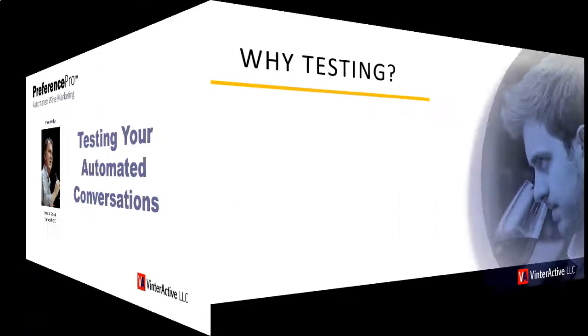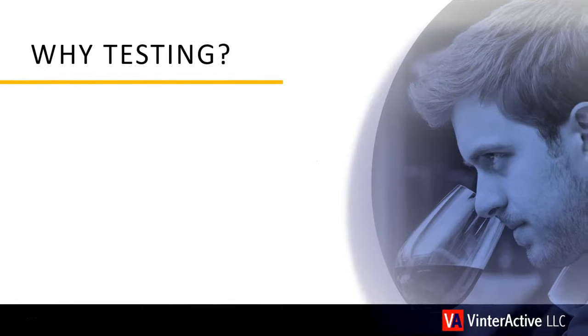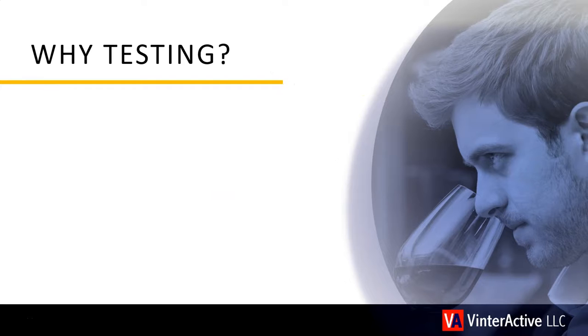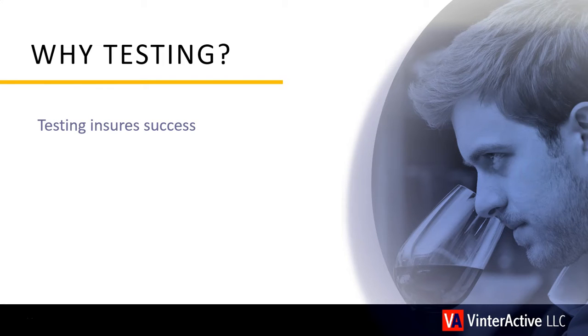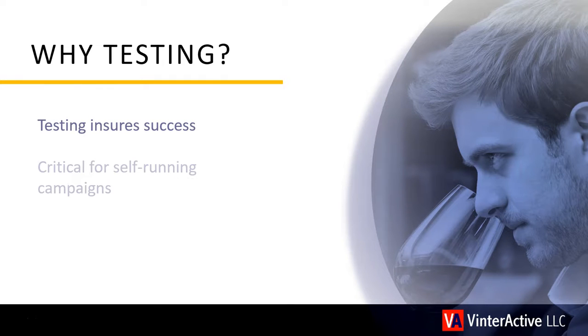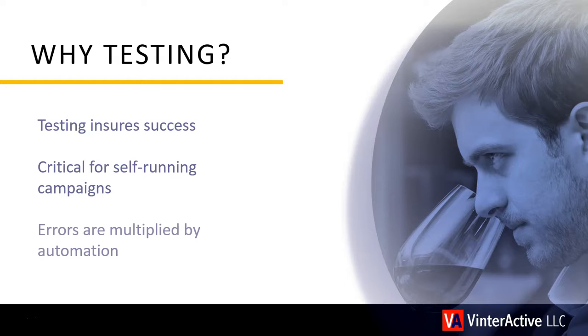It's always a good idea to test marketing messages before you send them to customers. But it's doubly important when you launch a self-running campaign. Any errors get multiplied since automated triggers will make them again and again.